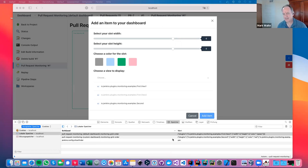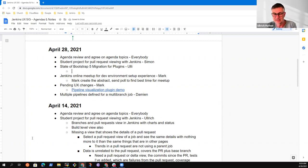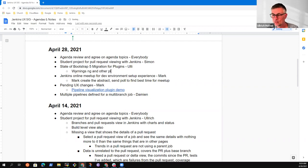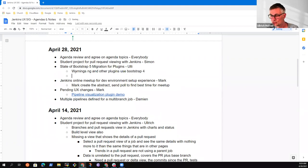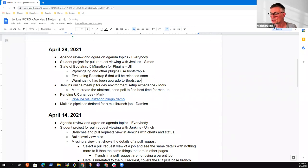Let's shift to the next topic. Uli, you had Bootstrap 5 migration for plugins. This is just a small update — currently my plugins and some others use Bootstrap 4 in Jenkins. What I'm currently doing is upgrading to Bootstrap 5, which is to be released in the coming weeks. We are currently in beta 3 of Bootstrap, and I've migrated all my plugins — everything works quite fine. When Bootstrap 5 is officially released, I can switch all my plugins to version 5 as well.